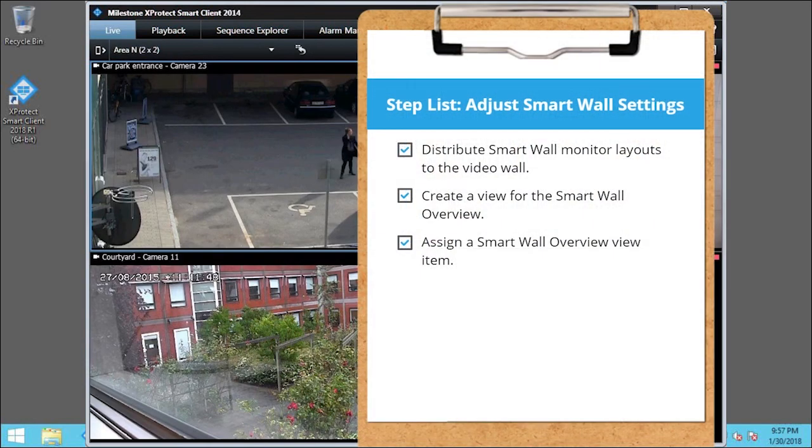You just saw how to adjust SmartWall settings. Visit our YouTube site to view other tutorials in this playlist.